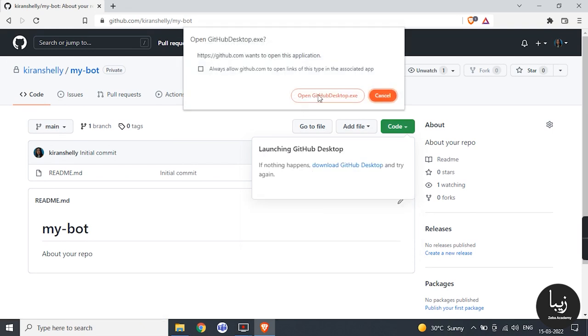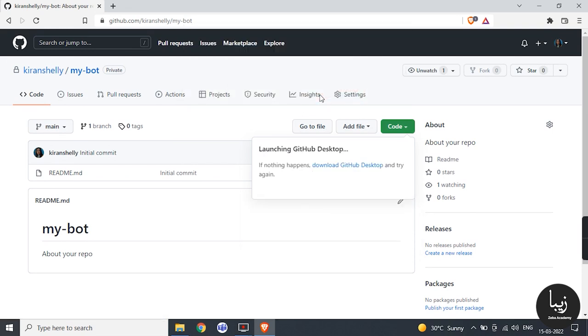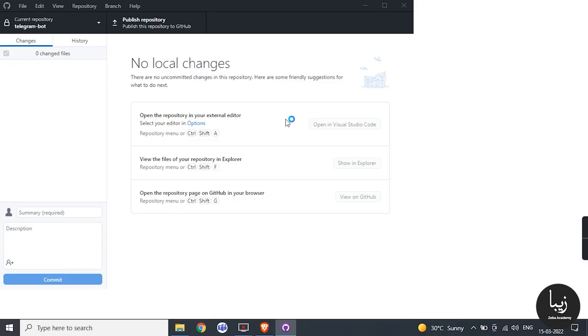When you click on it, it will prompt something above then click on open GitHub desktop. It will automatically start your desktop version GitHub.